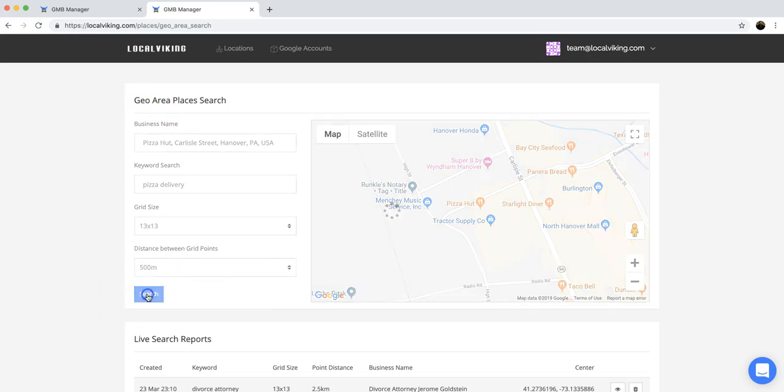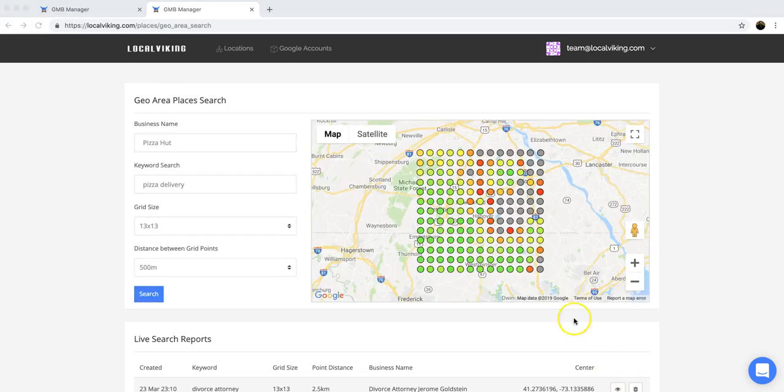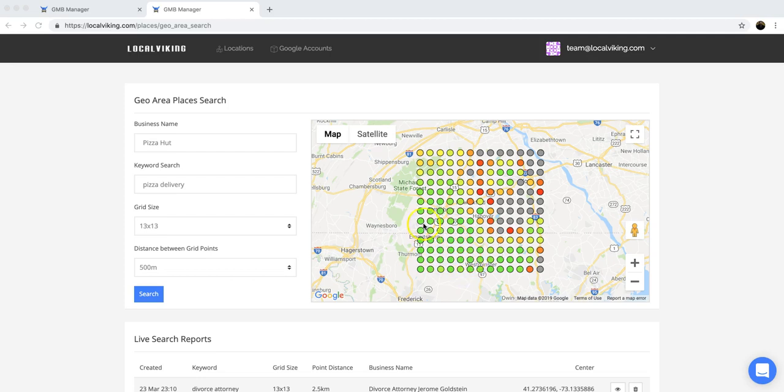Once you input your data, you can go ahead and search, and it just takes a moment to load up your results. Okay, we have our results now.